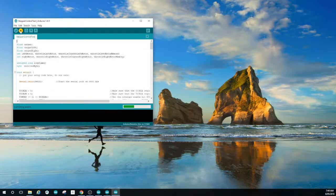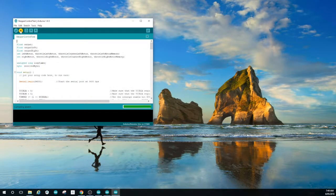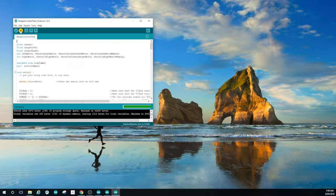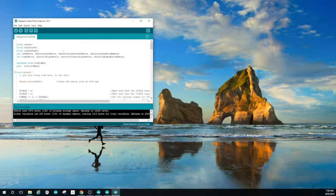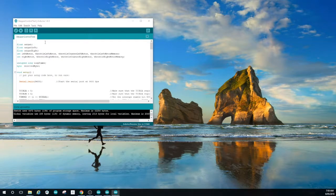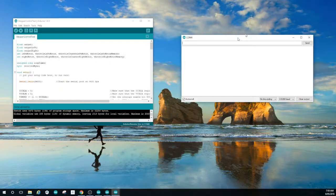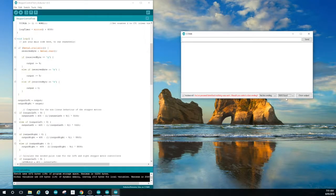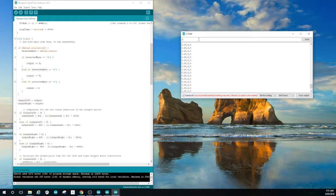All that's left really is to calibrate the current to the stepper drives. To do that we open the stepper control test sketch and upload that to the robot. Once we've got that uploaded open up the serial monitor.